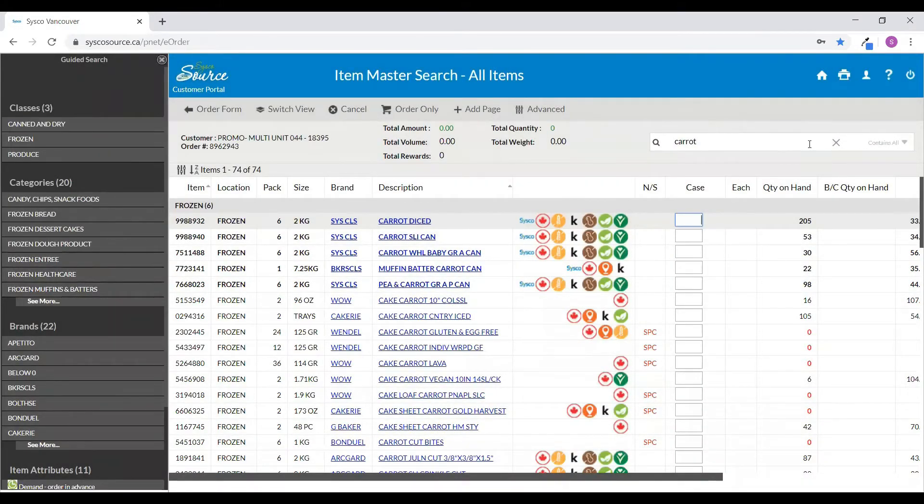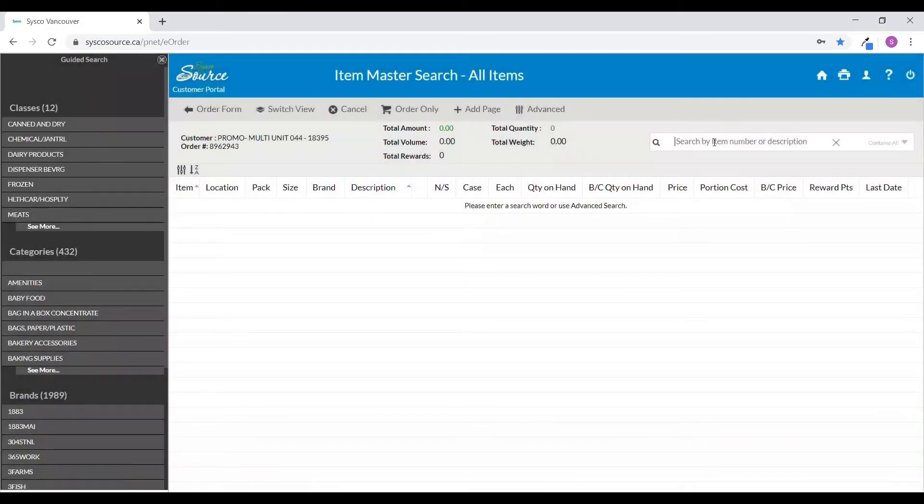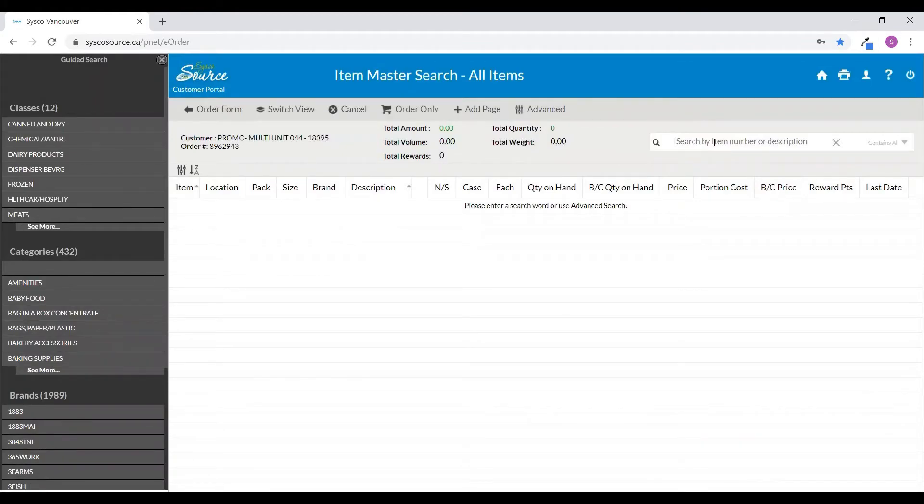To create a new search, click to close or clear your original search results, and then in the search field, type in the product name that you'd like to search for.